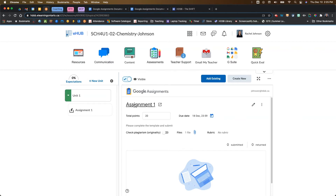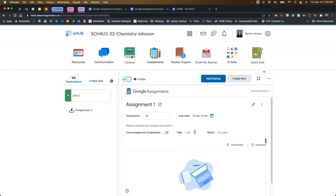You can see the points, you can see the due date, you can see whether you've got the plagiarism checker on and your file. When students start to open and submit their files, you will also see them here. By default it's set to zero submitted and zero returned, but I'm going to show you from the student view in a minute what that looks like.